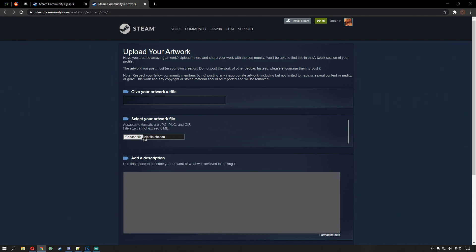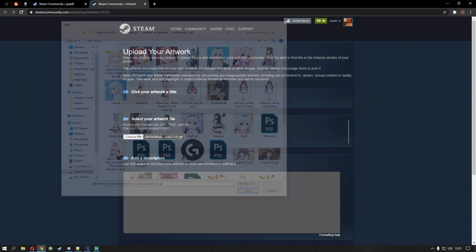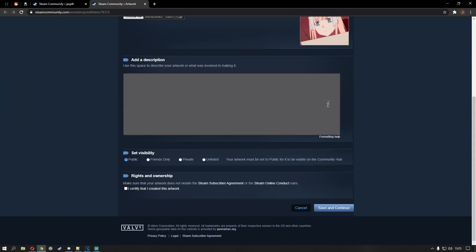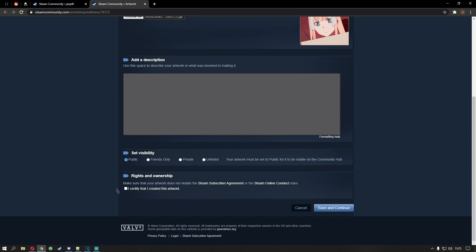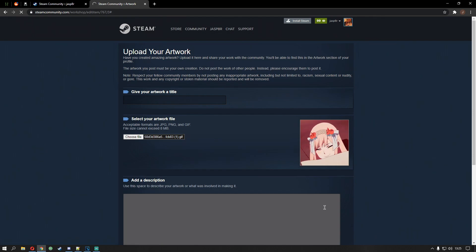So now you can choose your gif. I'm just going to probably choose the same one as I've already got. So let's just go with this one. Set visibility to public. Yeah, we want public. Certify that I created this artwork, of course. Save and continue that.